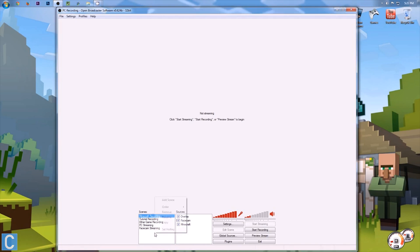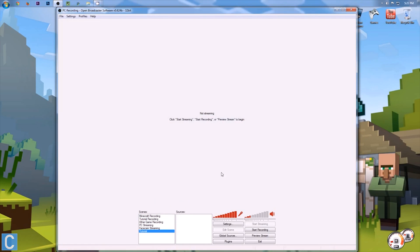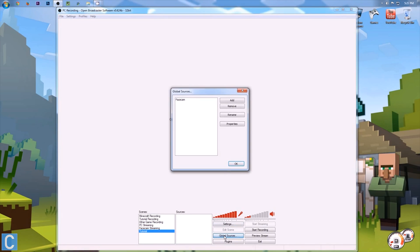So first off, I'm going to go ahead and create a new scene for this, just to make it easier for me. So tutorial is what I'll name this, you can use it in whatever scene. You also need to add a global source, so go over here and click global sources, and then click add, and then add your facecam, whatever that is.